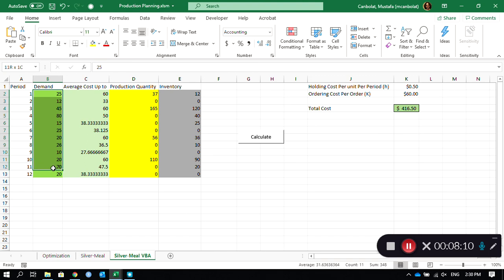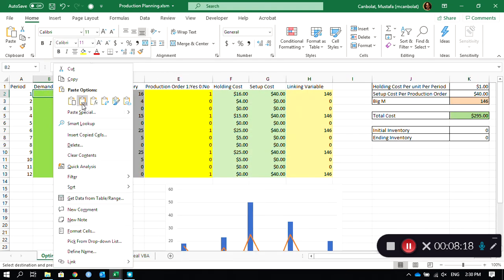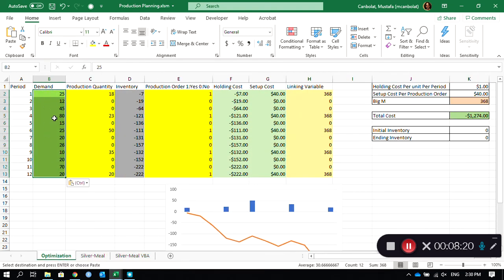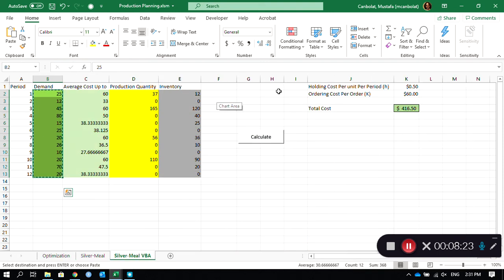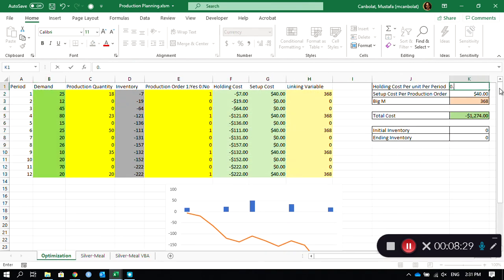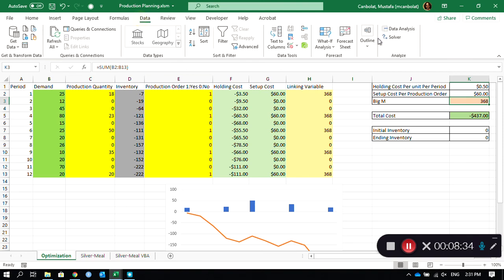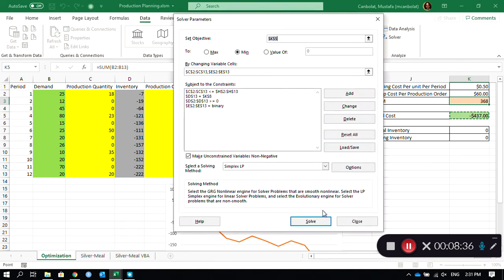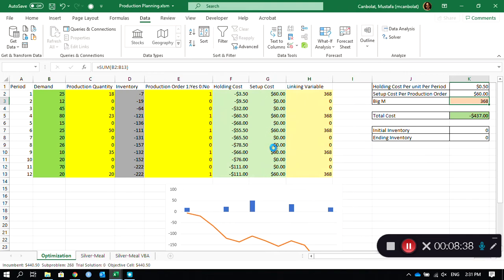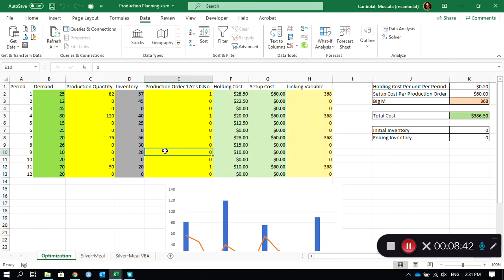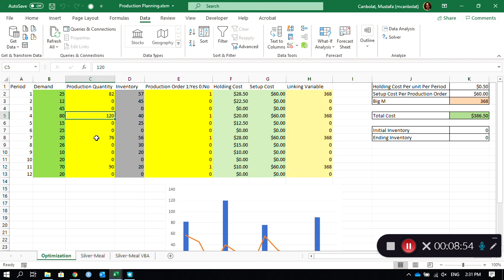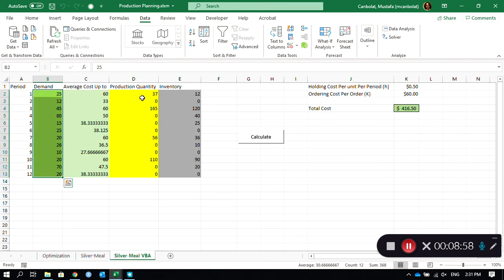Let's see if the Solver is going to come up with the same solution as this one. So we go to the optimization, change this demand, and then this 0.5 and 60 as in the optimization. Then I have to run the solver. As you can see, it runs for a while and it says it did not say that it's optimal. It says it found a solution with a certain tolerance. Here these are the production orders: 82, 120, 76, and 90. So the production quantities are actually not the same.